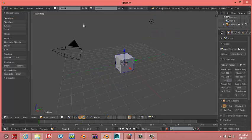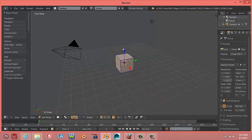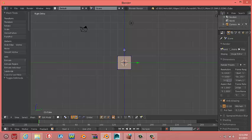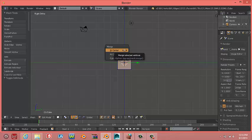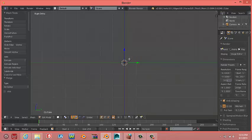You start with the default cube. Hit tab, and first hit 5 to go into orthographic view, and hit 3 on the numpad to go into side view, and hit alt M. If you're working on a Mac, it would be the start button and M, but for PC, it's alt M. Then you hit enter to make all the vertices into one.